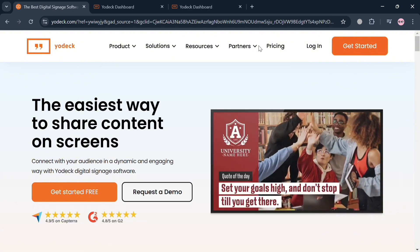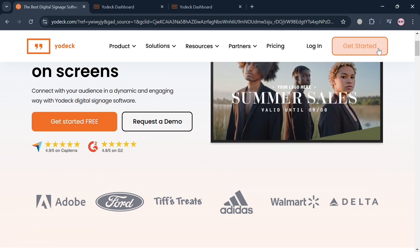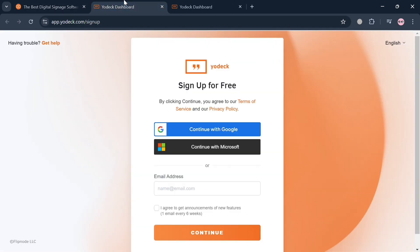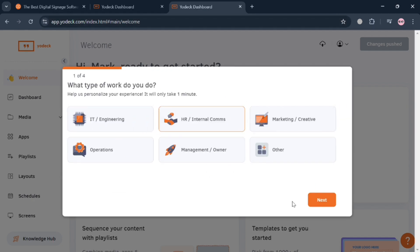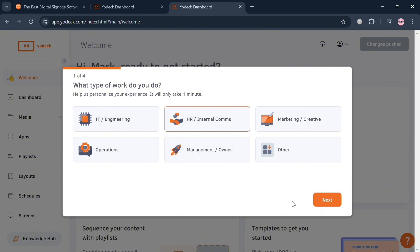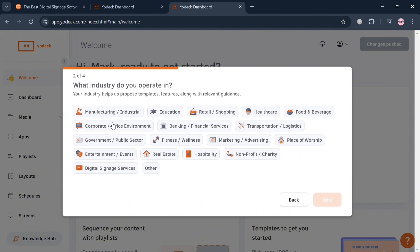To create an account, click the link in the description or click the 'Get Started' button on the top right corner. You will be directed to a sign-up page where you can sign up using your Google account, Microsoft account, or email address. After signing in, you will be directed to the dashboard, where you simply fill out a pop-up window with the required information.